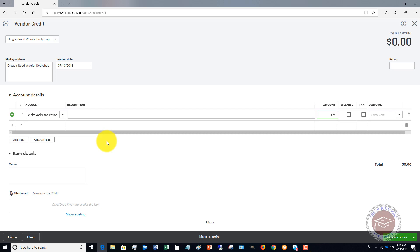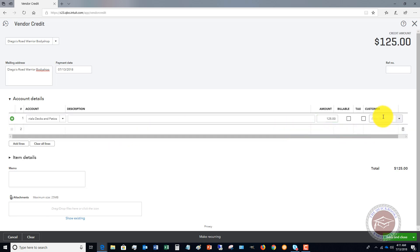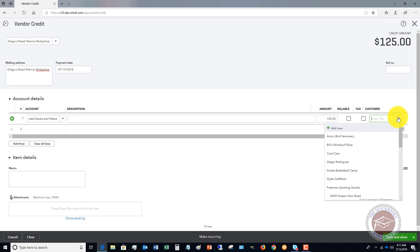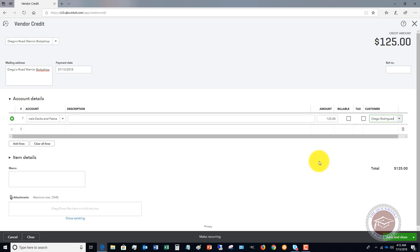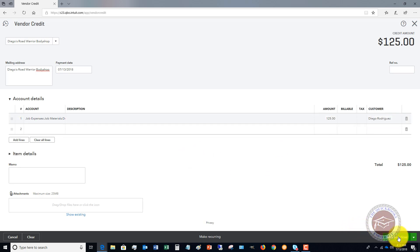We're going to say that we get a credit of $125, and if this relates to a certain job or customer, we will go ahead and put that in there. And then you're just going to save and close.